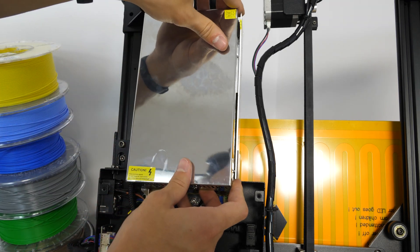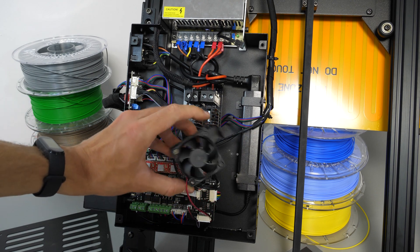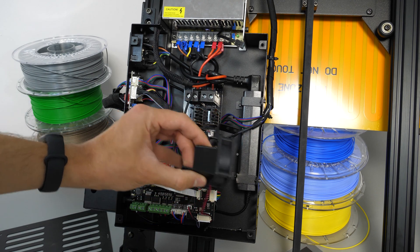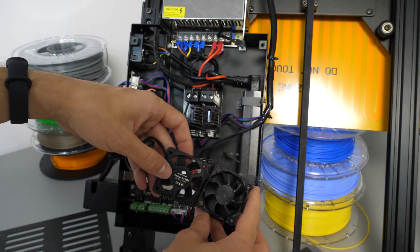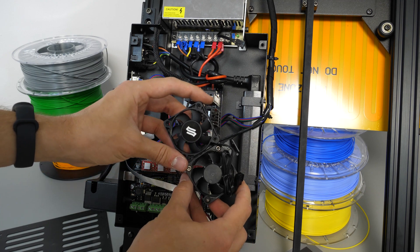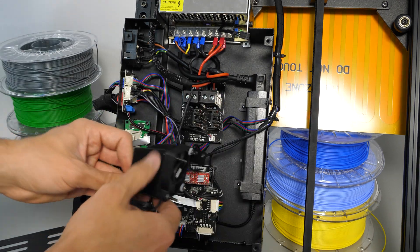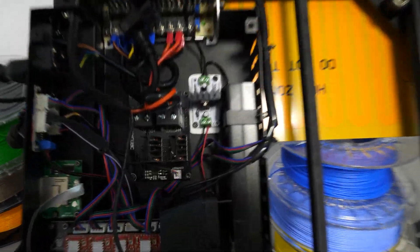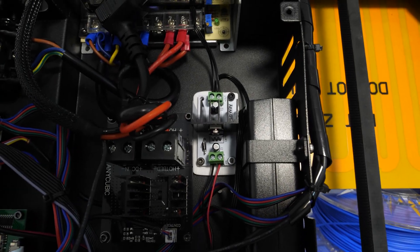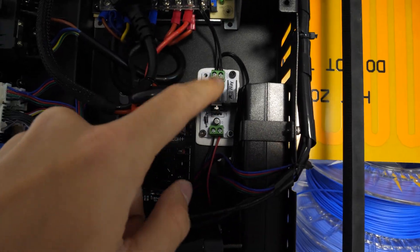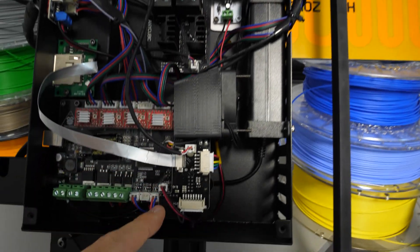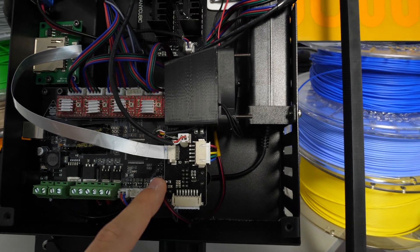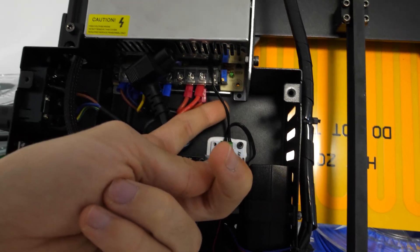In this printer, there is also one loud fan cooling stepper drivers, so I removed it as well, and replaced it with the new one. Next, I mounted the voltage regulator PCB inside the printer case, and connected its input to power, and output to fans.